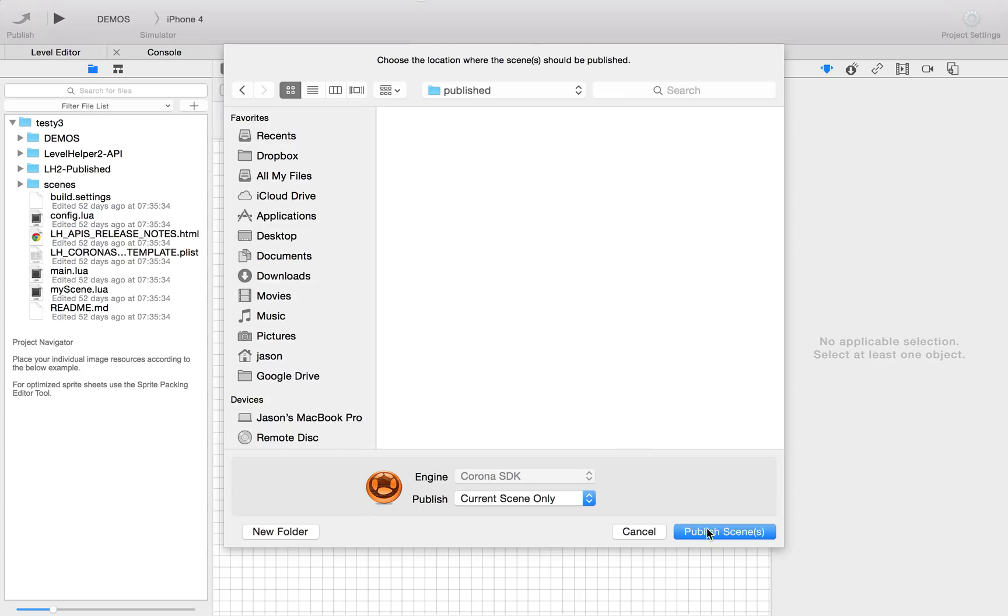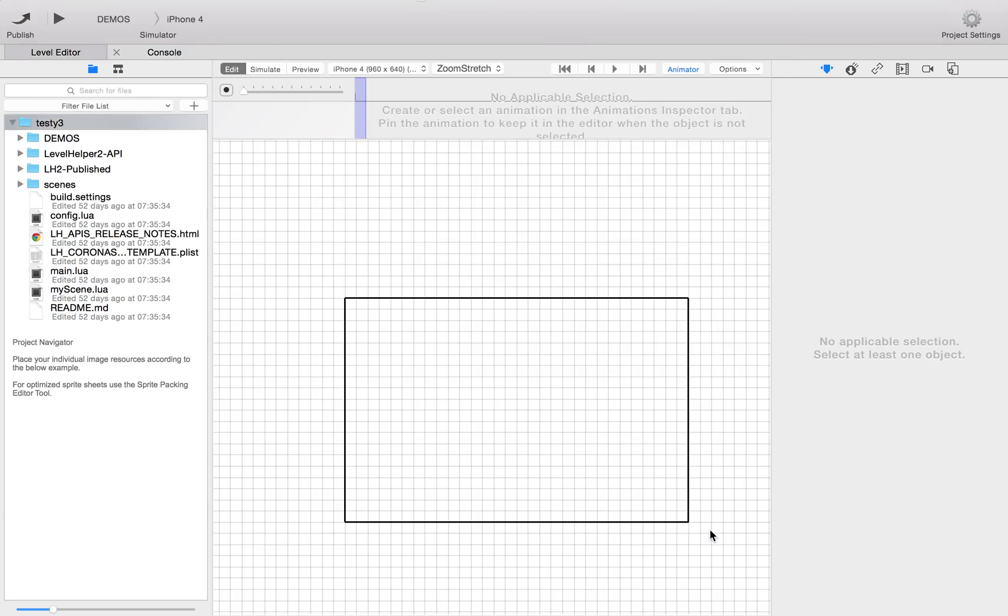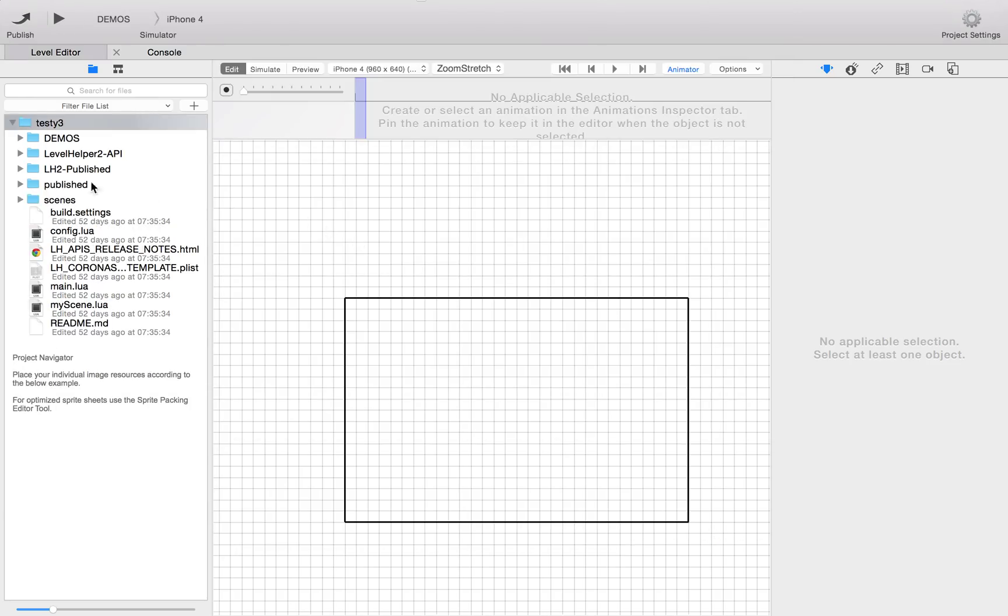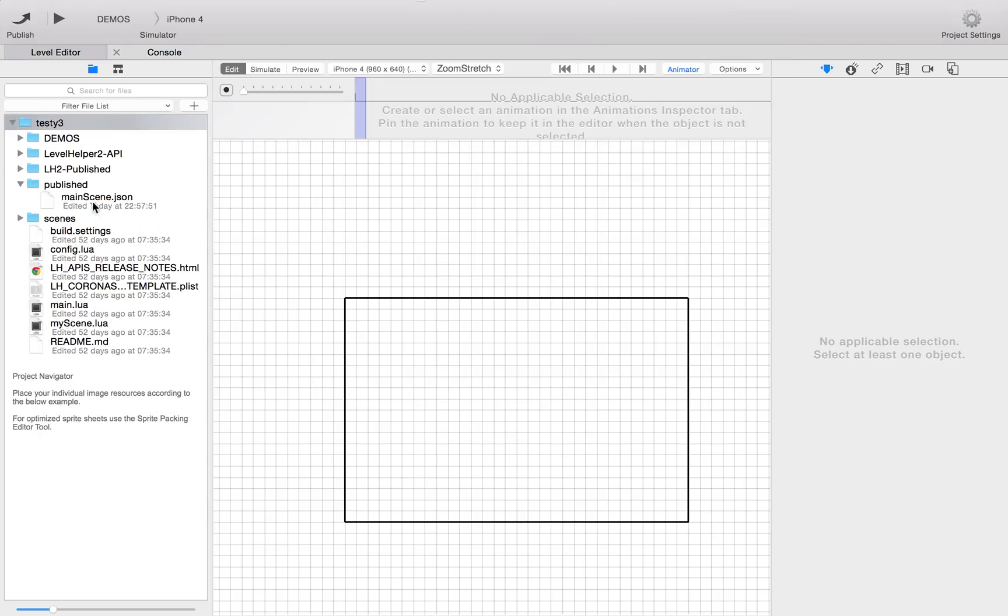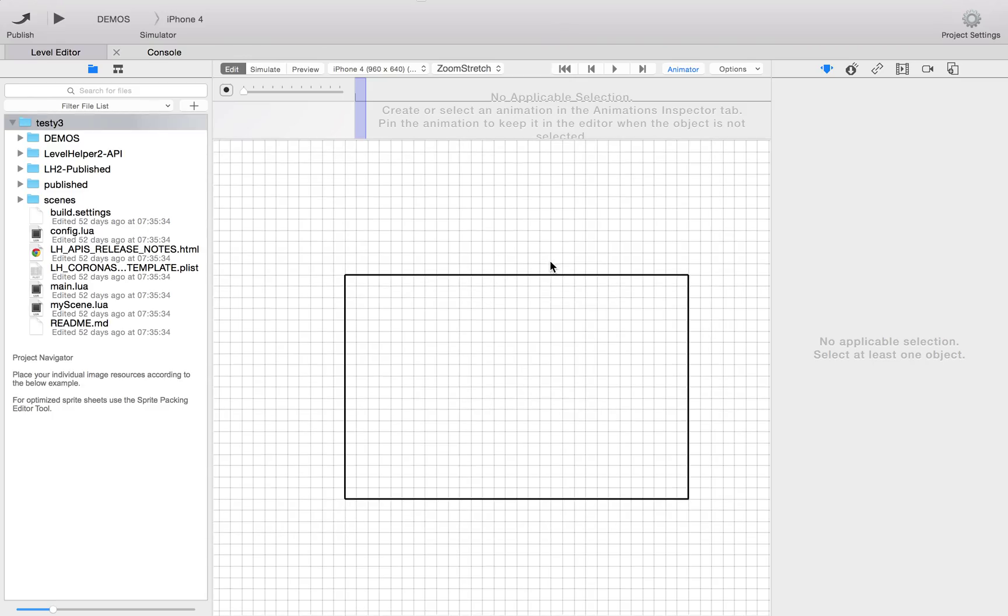So in here is where we're going to publish our scenes. We've done that. And there you go, we've got our main scene. I imagine that's not going to be particularly interesting at the moment because it hasn't got anything in it.